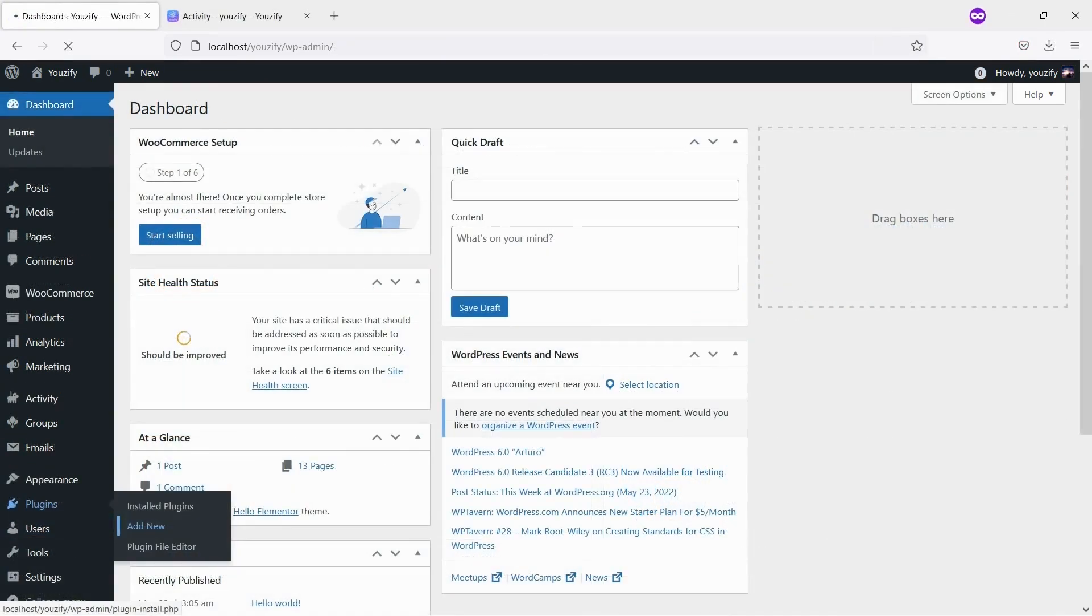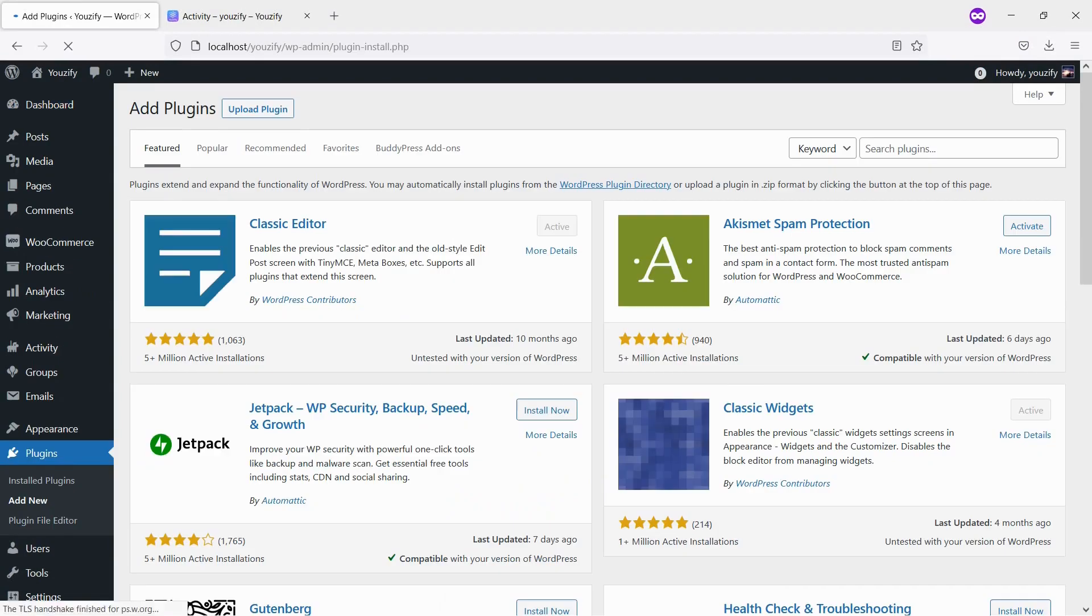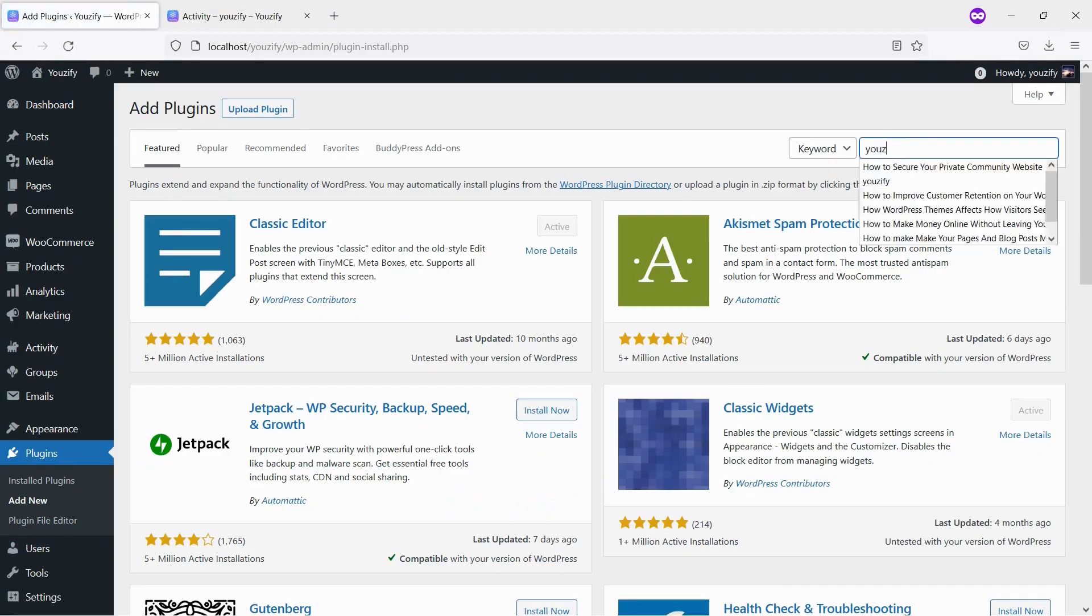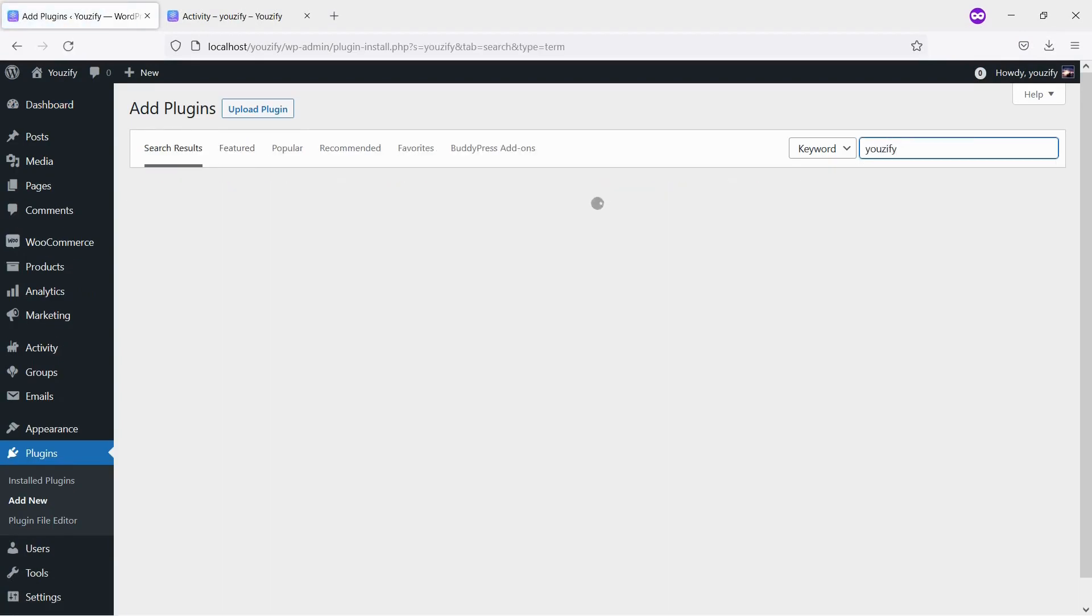Second, you need to install the Usify plugin Lite version and activate it. This plugin is also free and you can get it from the WordPress plugin directory.